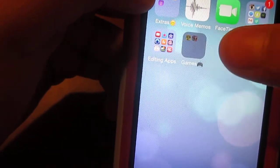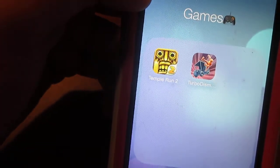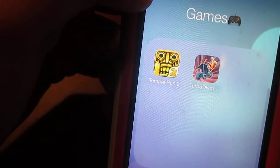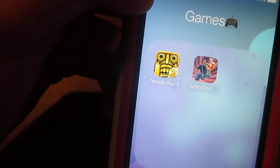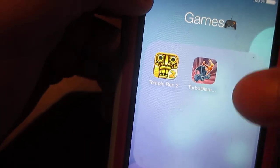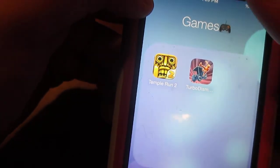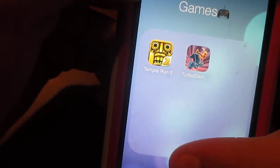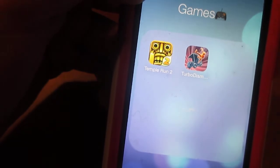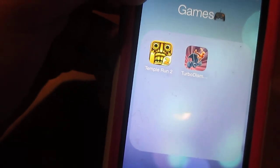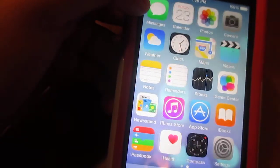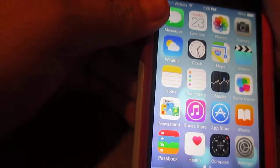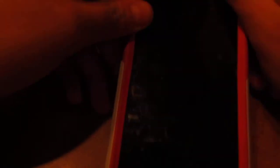My games are just Temptation 2 and Turbo — whatever that game is; my brother downloaded it. And that's all I have on my phone.